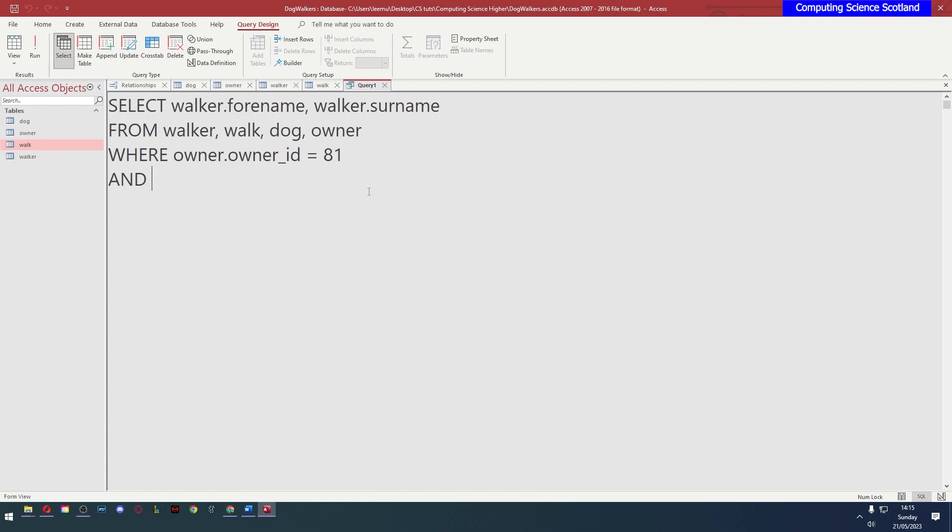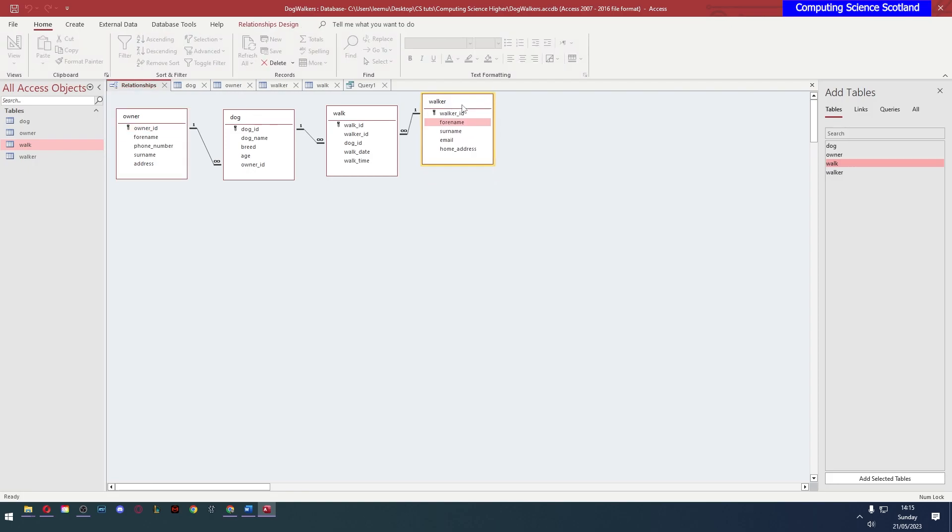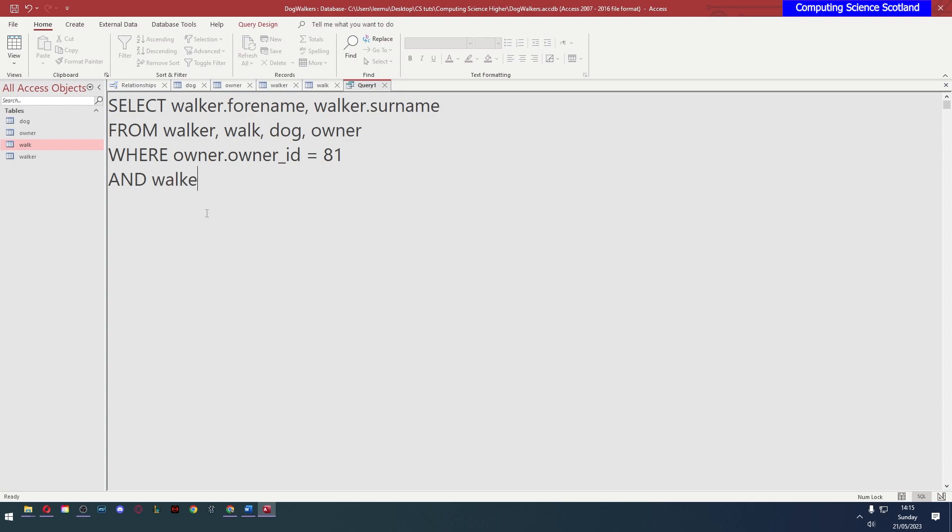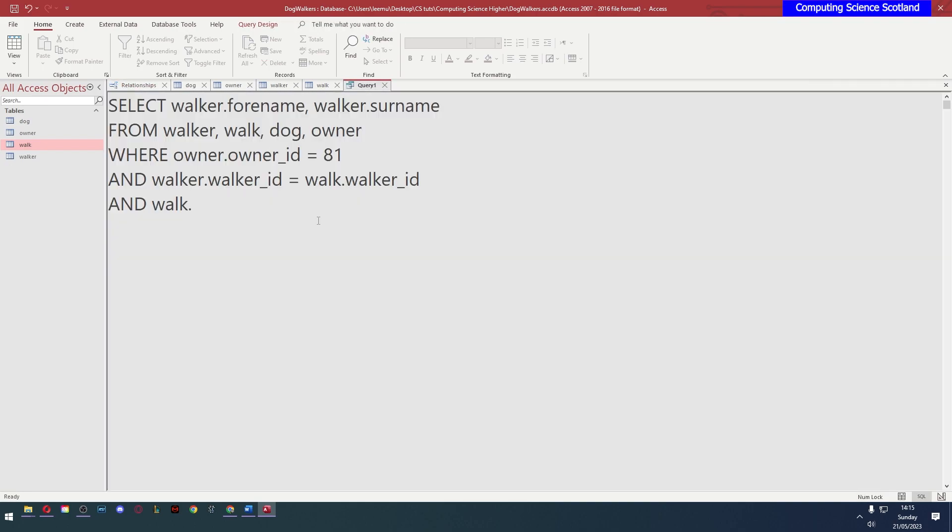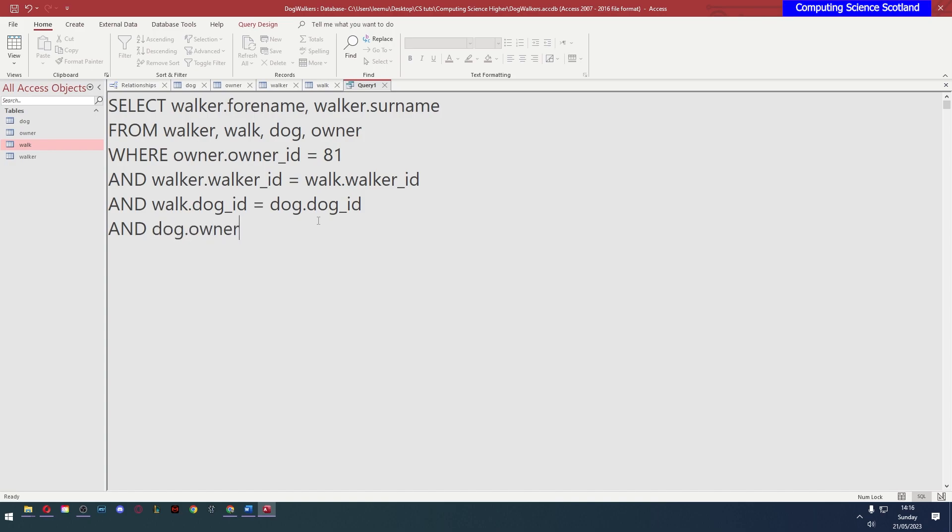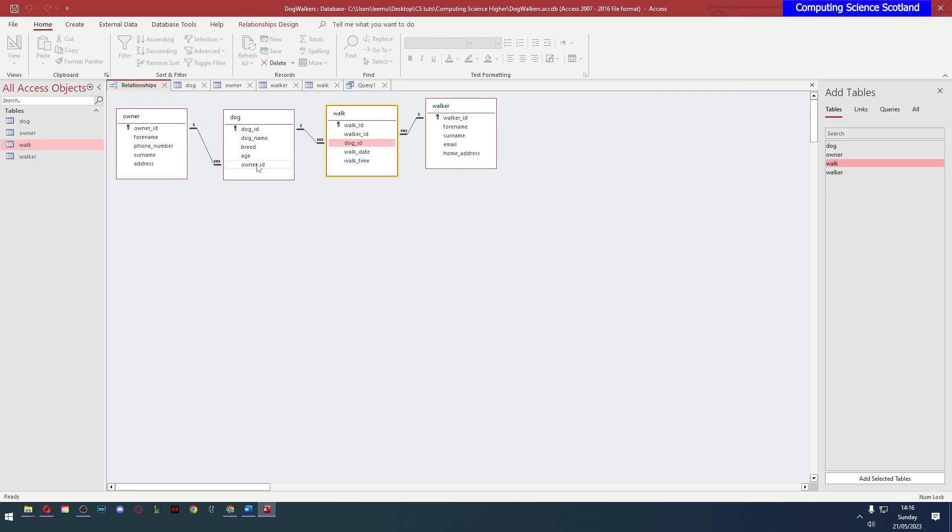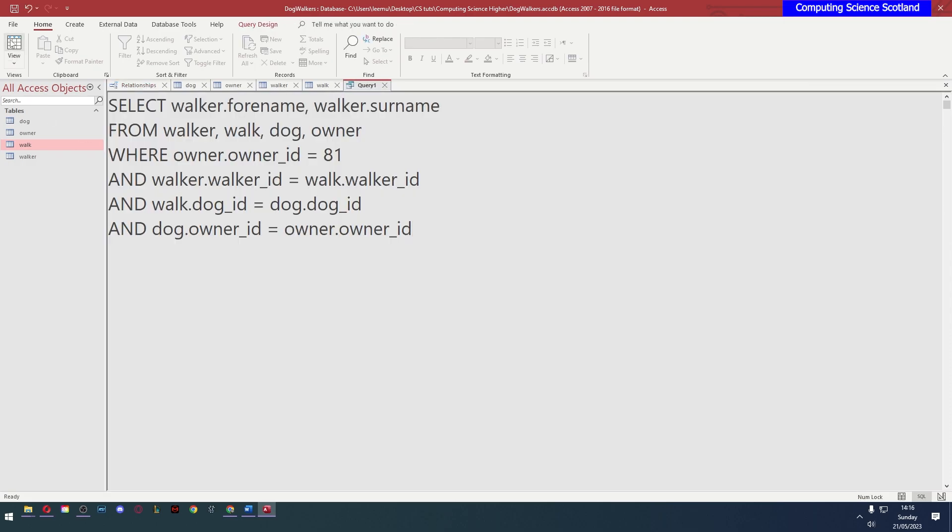So what SQL does is it basically multiplies all of the records or the number of records by each other. So we're getting the number of walkers by the number of walks multiplied by the number of dogs multiplied by the owners. That's why we're getting many tens of thousands of results. So to fix this, all we do is we create the joins. So let's go in the order that they're in here. The walker is linked at the walker ID. So walker.walker_id equals walk.walker_id. And the walk is linked to a dog at the dog ID. And finally, a dog is linked to an owner. So dog.owner_id equals owner.owner_id. Let's now try it again.